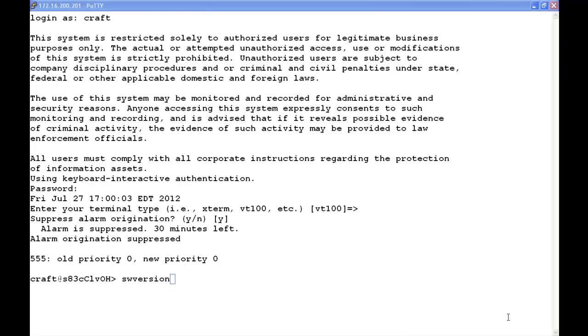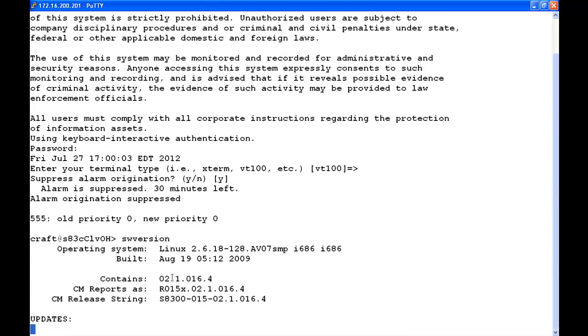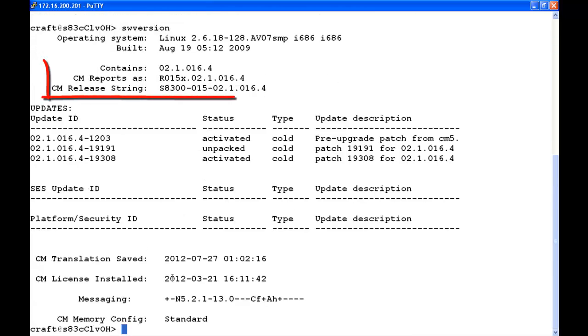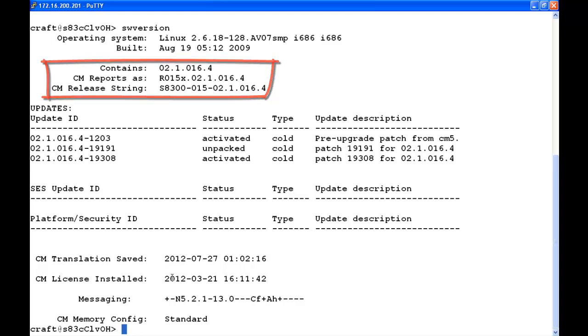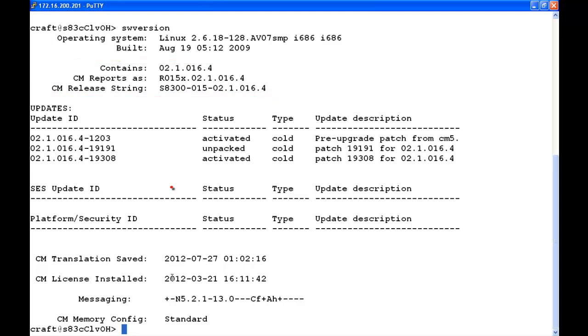So our first step is to log into the CM server. We've logged into the Linux shell's craft. I always like to start with the SW version. SW version will tell me my load, so I can see I'm at release 5.2.1, build 16.4. I can see the service packs that are loaded, as well as an SES update ID here. So this tells me this is an S8300C or D CoRes server, which is what we happen to be using today.